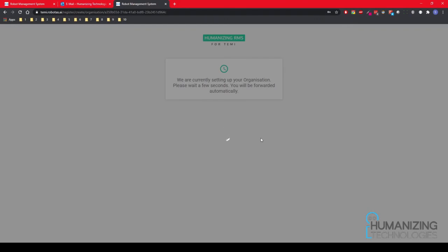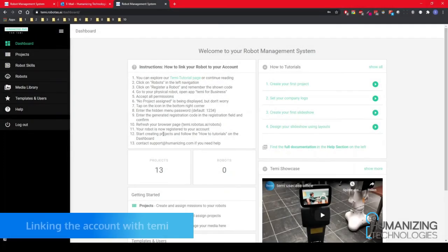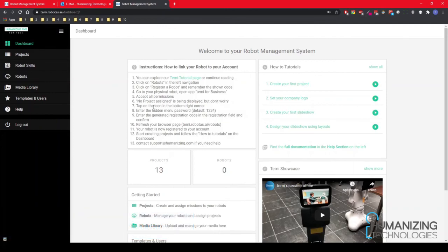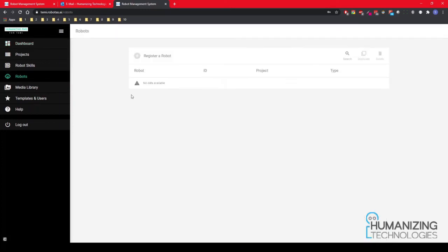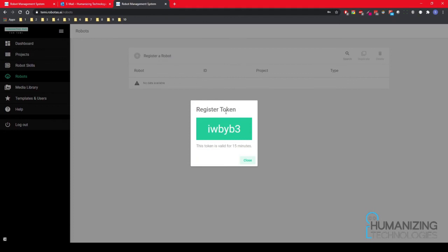The next steps will be on the robot and online platform together. I'd like to show you how it works in the online account first, then we continue on the robot. This is your new account — in the dashboard you will find instructions on how to connect your robot with this online platform. Go to 'Robots', then click on 'New Robot'. This token will be active for 15 minutes, so we can switch to the robot and type in our token.